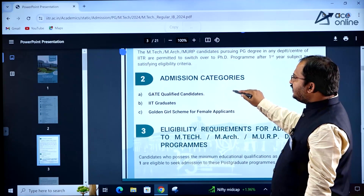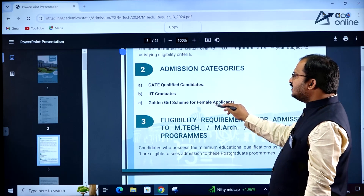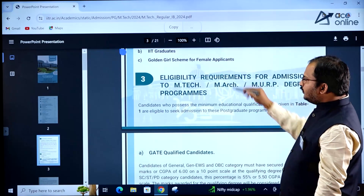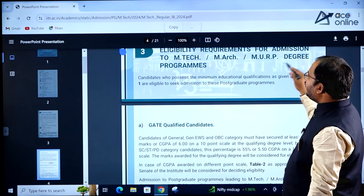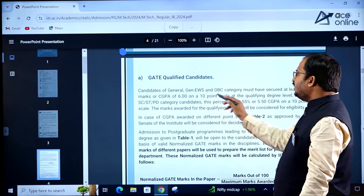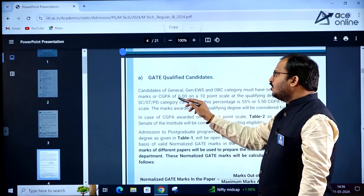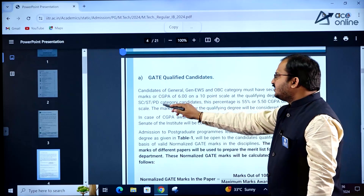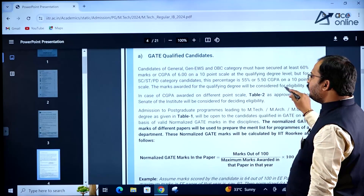There are 3 different admission categories: one is GATE qualified students, second is IIT graduates, and third is the Golden Girl scheme for female applicants. For eligibility, GATE qualified students of General, EWS, and OBC category must have secured at least 60% marks or CGPA of 6 on a 10-point scale at qualifying degree level. For SC, ST, and PD categories, the requirement is 55% or 5.5 CGPA on a 10-point scale.